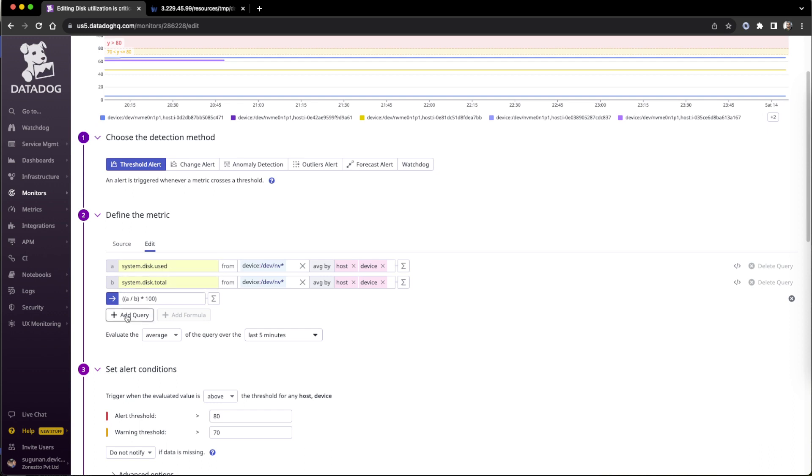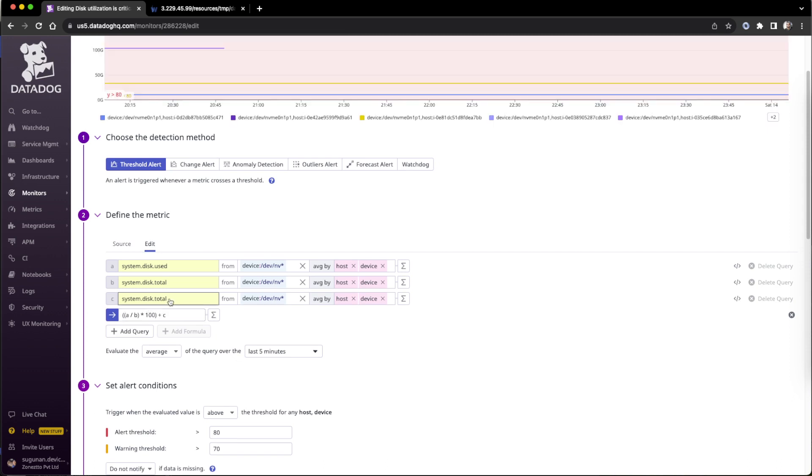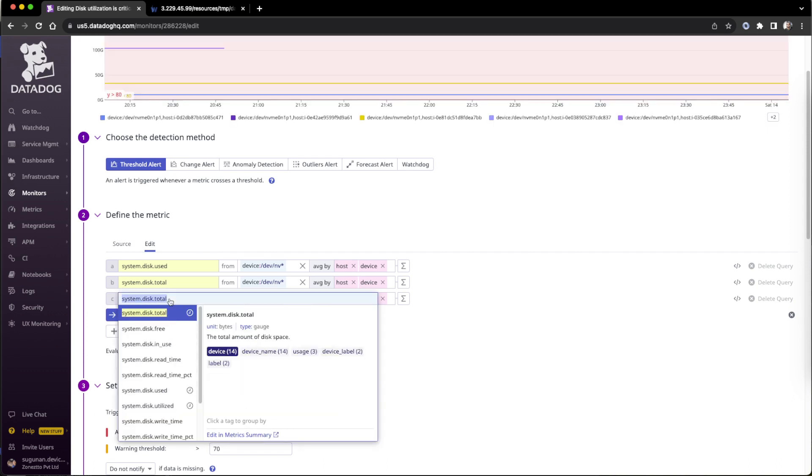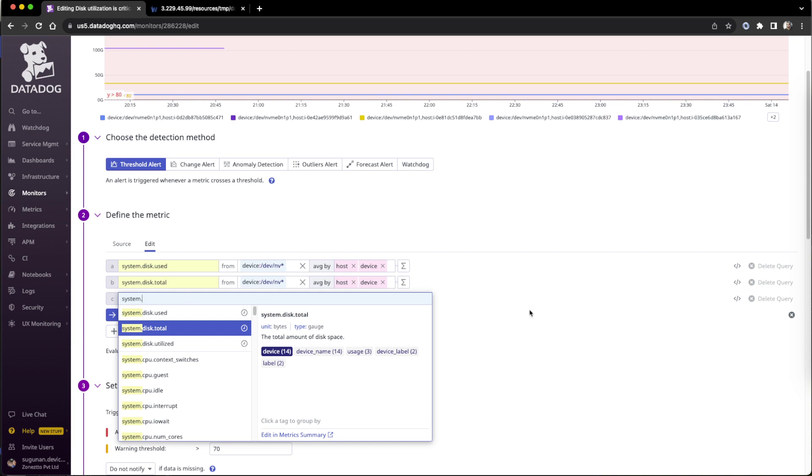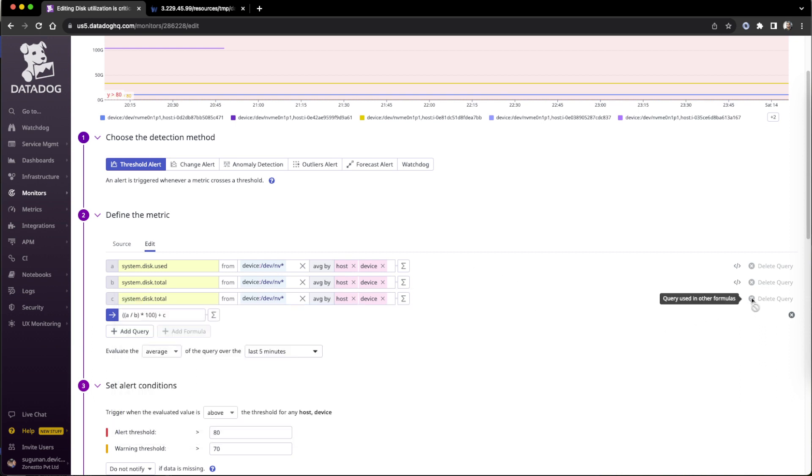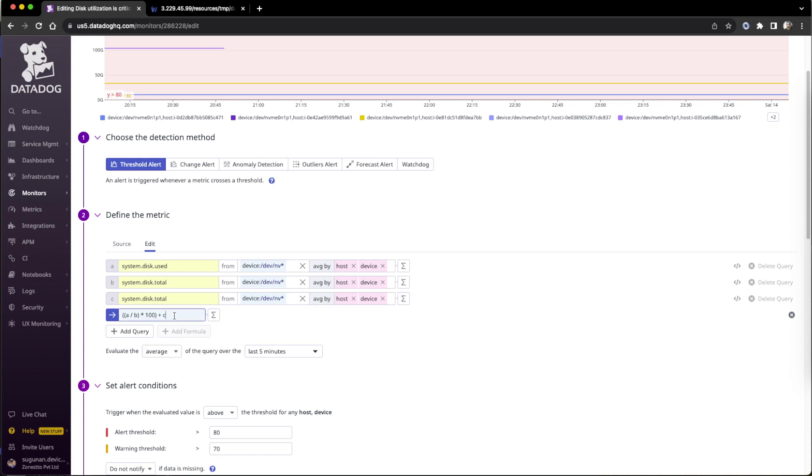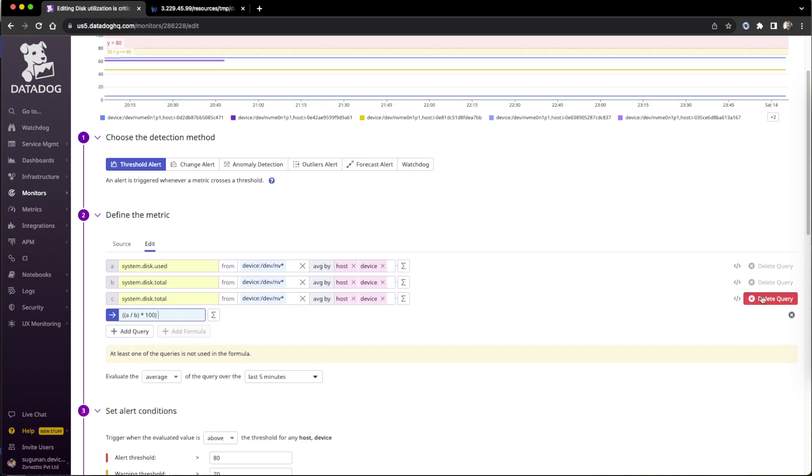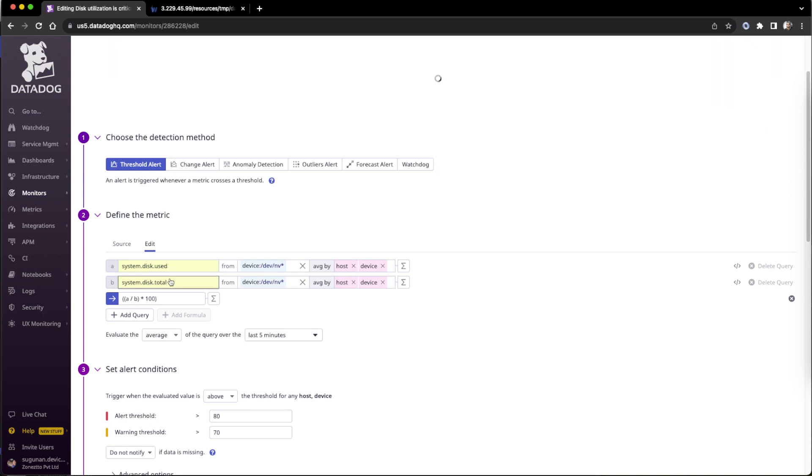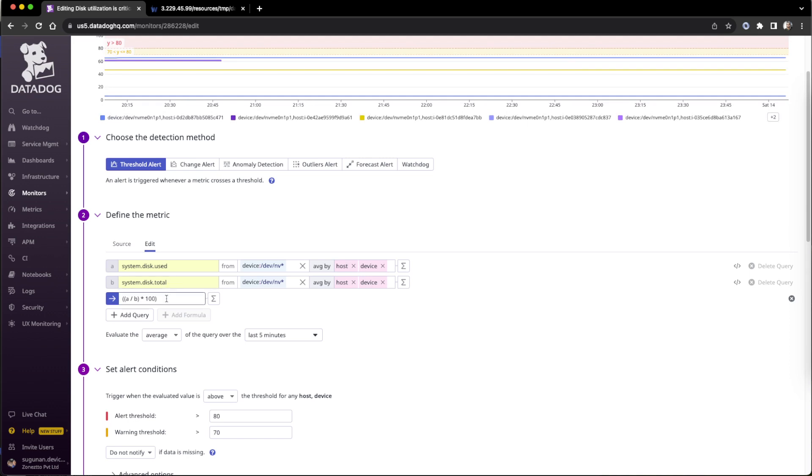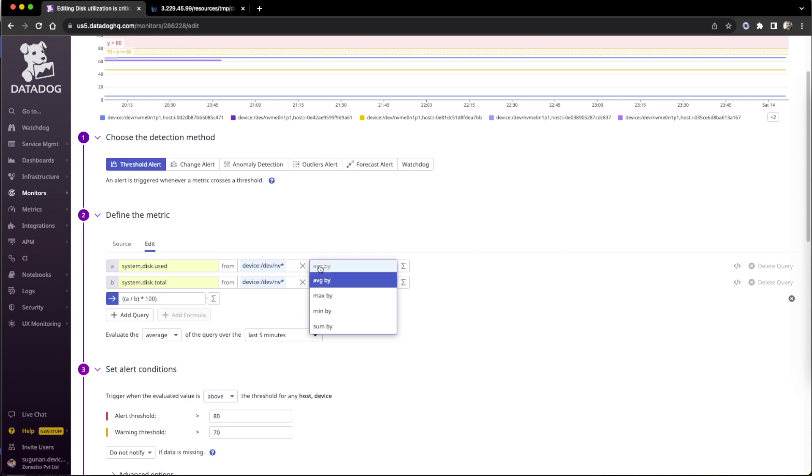System.disk.total normally - how it works is if I go here, system.disk, it will suggest actually. This is how we put it. I'm deleting that. Then we can apply a formula actually. This utilization used into total, so we need the percentage. We are doing a percentage here by doing the calculation - the first one variable A divided by variable B, then multiplied by 100. So we know the percentage here.